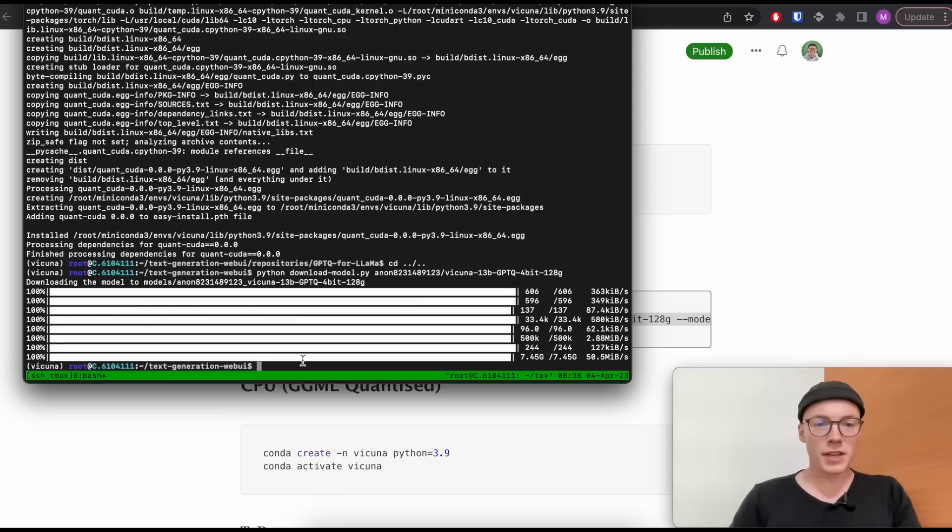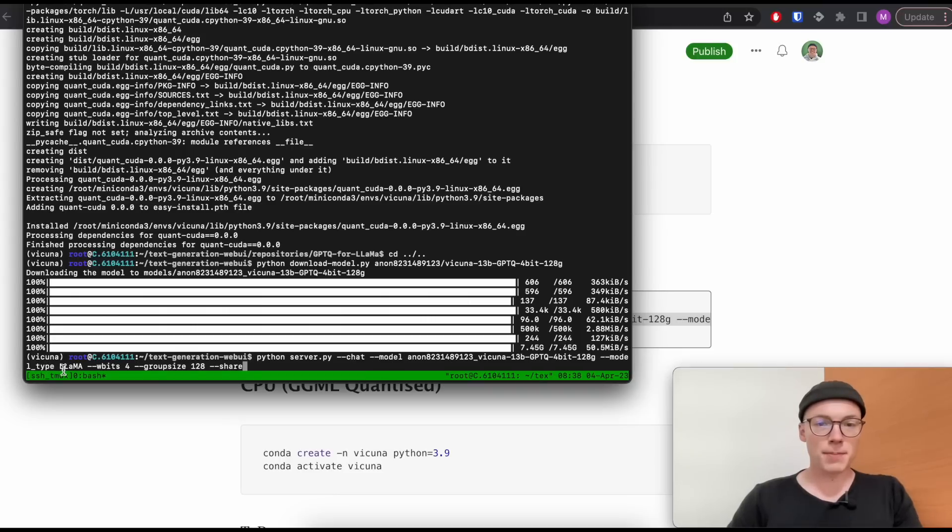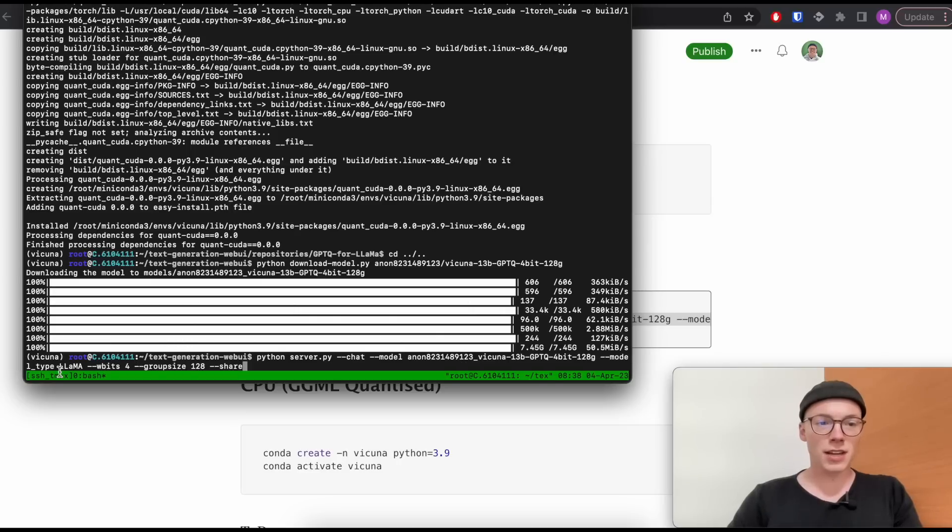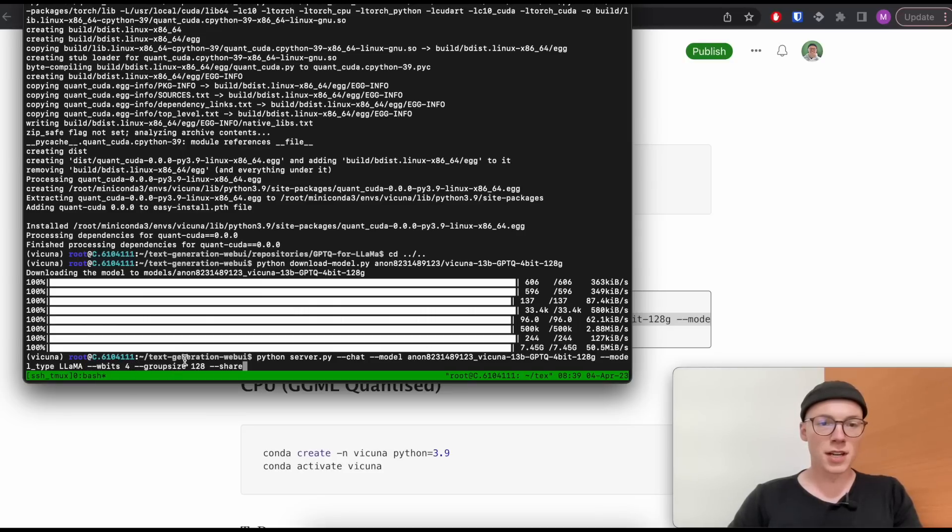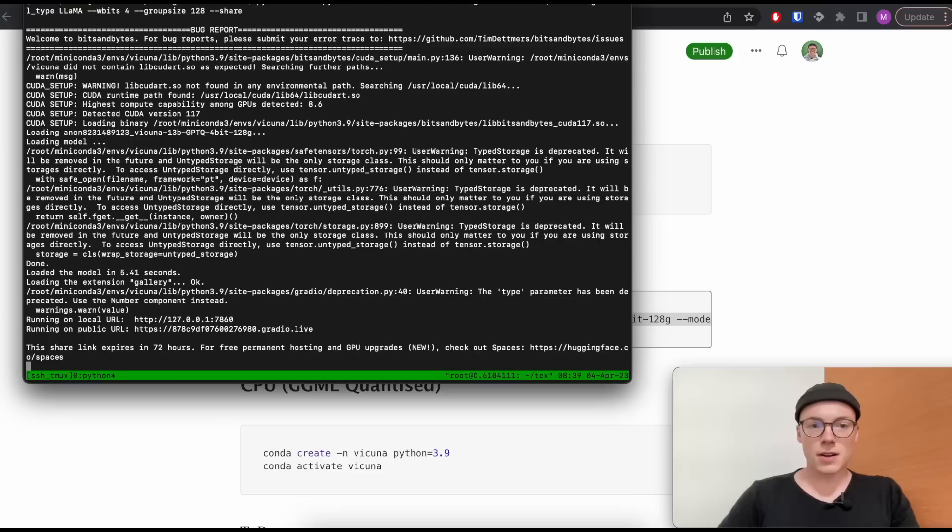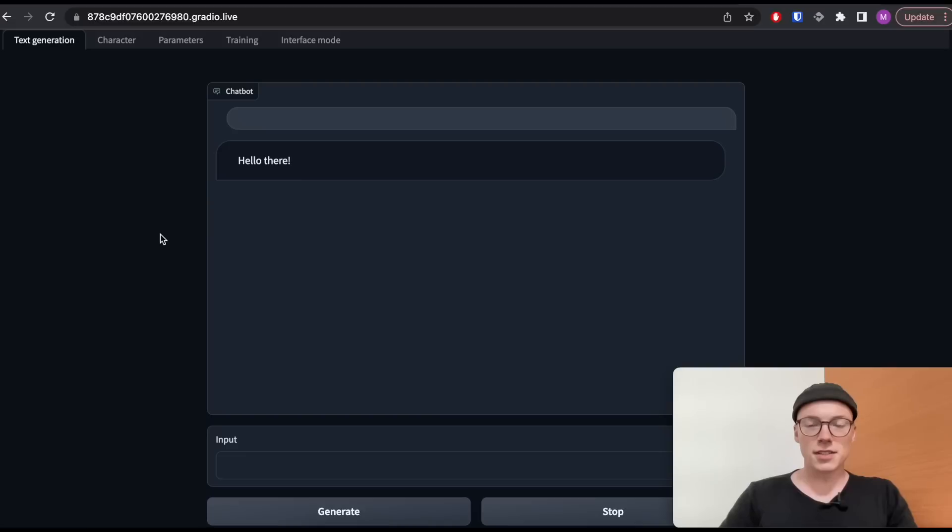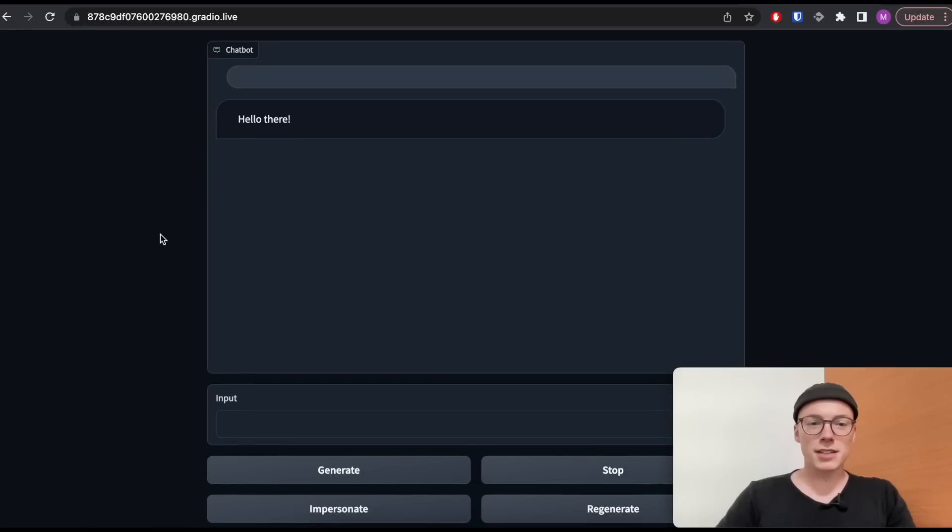And once the model is downloaded, we can already start the web UI. And for this, we will use the Python server.py file. We will activate the chat mode and pass as an argument a model name and the model type because those GPTQ quantized model versions could technically also be based on other model types than Llama. And then we will pass two parameters, which are important for the GPTQ quantized model version. And as a last step, I activated share because I'm in a GPU instance and I'm not working on my local computer. So I will access the web UI over the internet. All right, perfect. And as we can see, everything is working. Our web UI is running. And this is our web interface. And now we can start communicating or chatting with our Vicuna model.